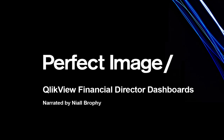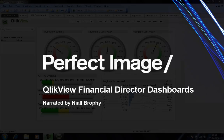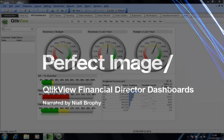Hello, my name is Niall Brophy from Perfect Image in Newcastle Upon Tyne. This brief demonstration builds on a previous demonstration also on this site for the QlikView product from QlikTech.